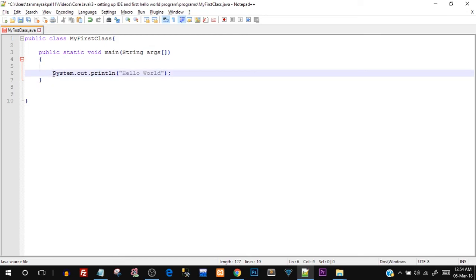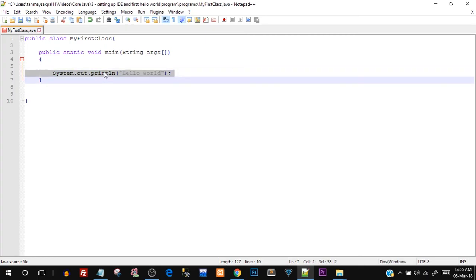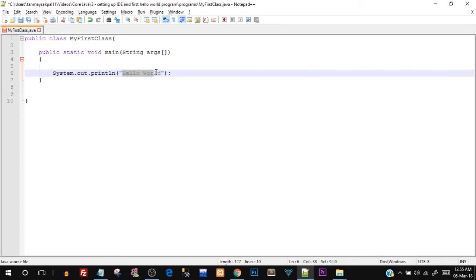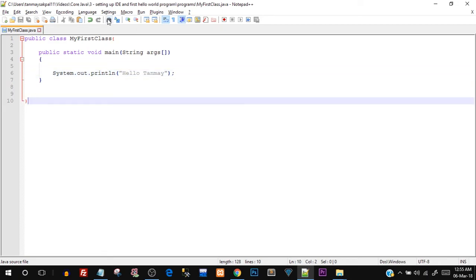Then we have System.out.println. System is a predefined class we are using directly, and println is a function used to print any value on the command prompt. The Hello World that we saw on the command prompt came from this line. If we had printed something else, like Hello Tanmay, that value would have been printed instead. That's the end of class MyFirstClass.